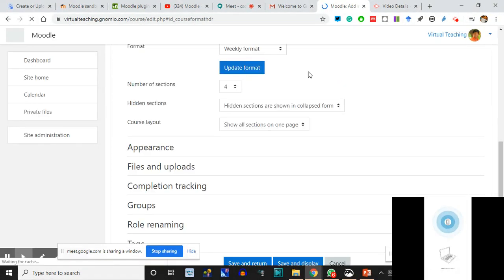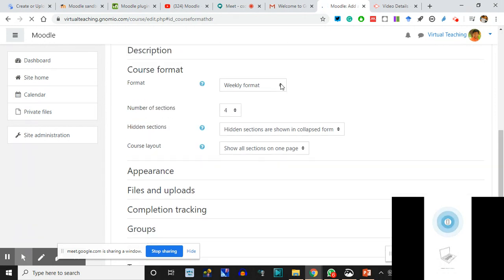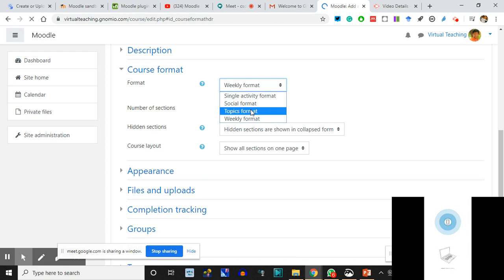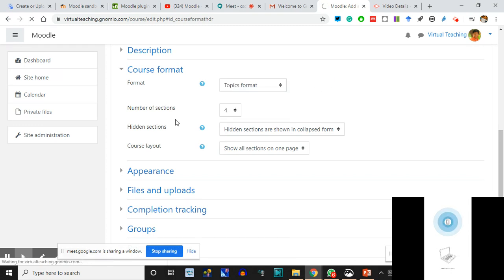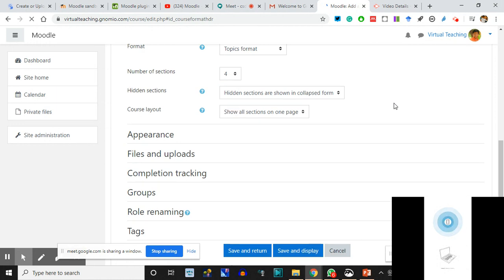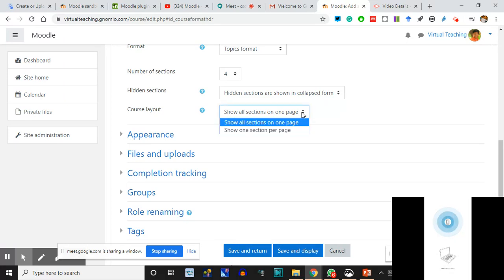The Weekly Format is being saved, but I want it to be a Topic-based Format. In the Topic Format, 'Number of Sections' refers to the number of topics. Suppose we take the topic 'Grammar' and I'm talking about four topics: Parts of Speech, Vocabulary, Subject-Verb Agreement, and Exercises. So I'll say I need only four sections. 'Hidden Sections' and 'Course Layout' - show all sections on one page - I'll say show all sections on one page.